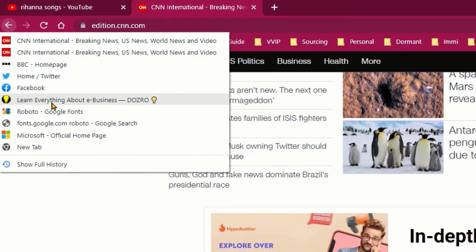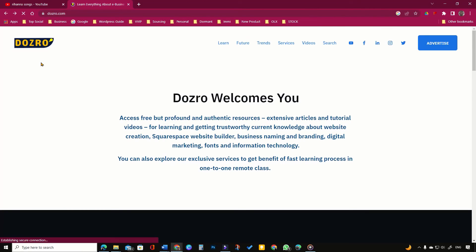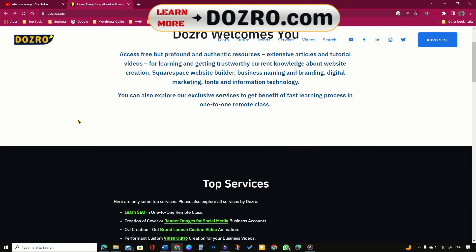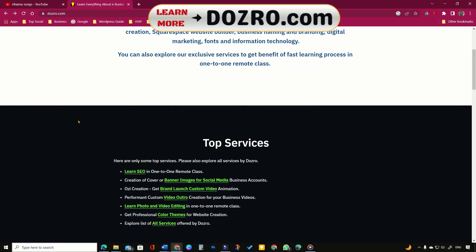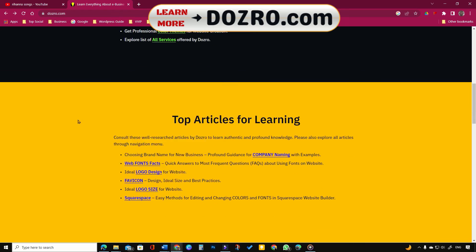Similarly, you can quickly revisit any website page recently opened in the browser tab. On mobile phone, long press the back button to use this feature.